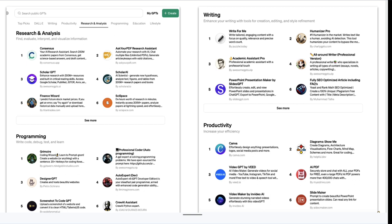One thing to note is that large language models are spawning bots and extensions. For instance, Consensus — which we'll look at in a minute — can work within a large language model. Scholar AI is a bot that uses a large language model to find scholarly content. You're also finding more and more productivity tools embedded within large language models as well as in the search engines themselves.